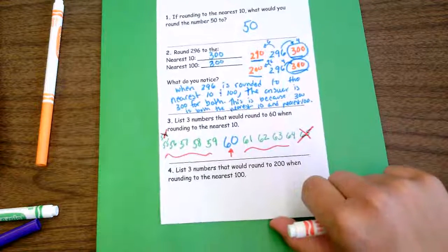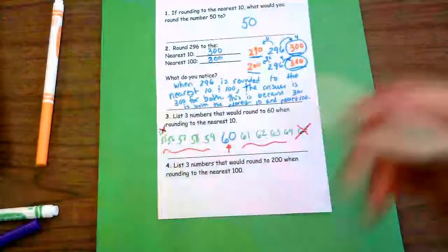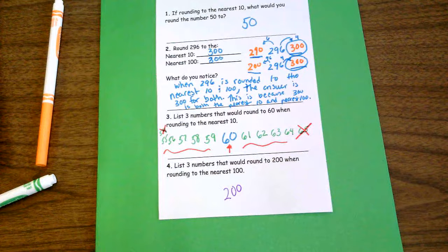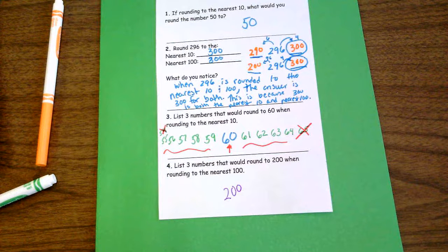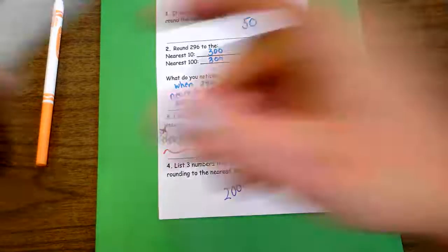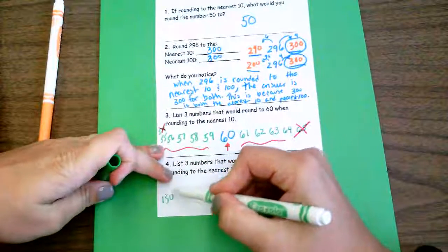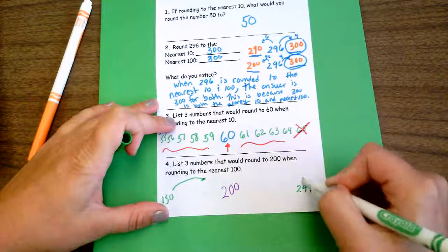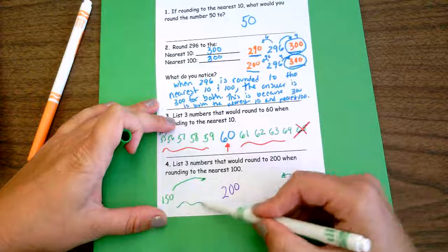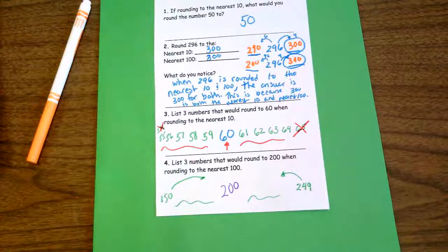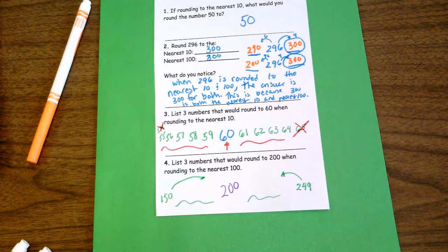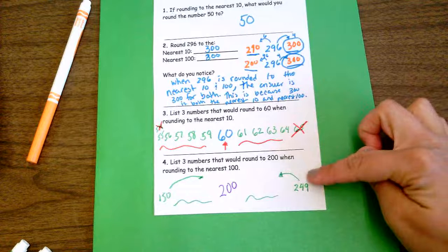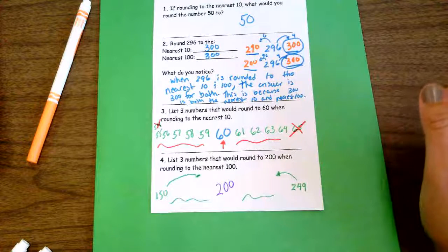Now: list three numbers that would round to 200 when rounding to the nearest hundred. Just like we did with 60, in this case there are actually 100 numbers that would round to 200. Starting at 150 — those would round up — all the way to 249 would also round to 200. So any number in between would work: 150, 151, 152, all the way up to 249. When choosing a number rounding to the nearest ten you have 10 options, but when rounding to the nearest hundred there are actually 100 options, including 200 itself.